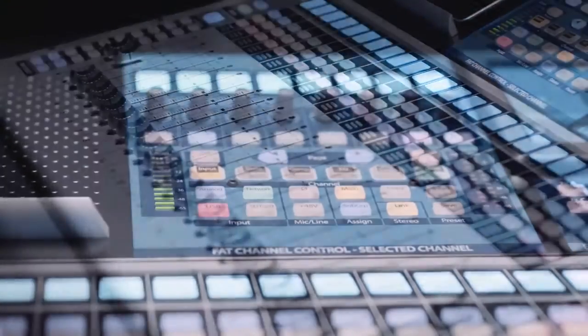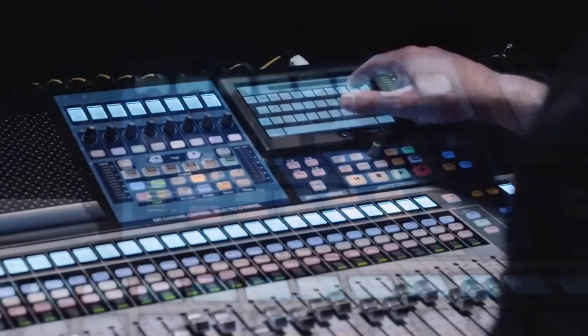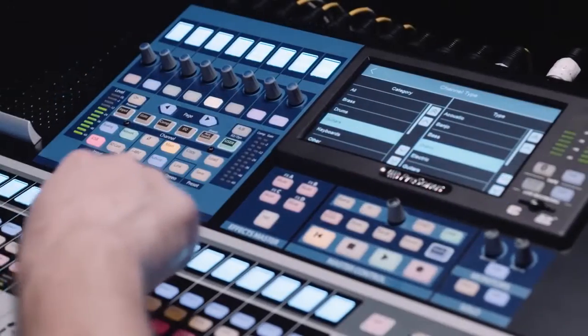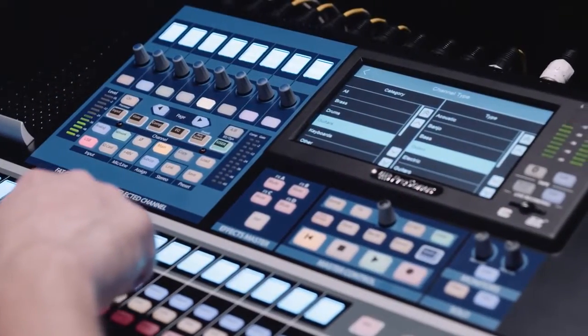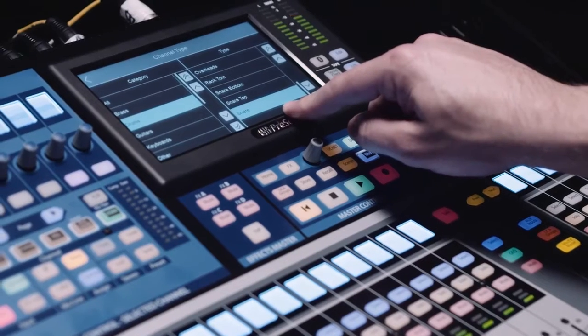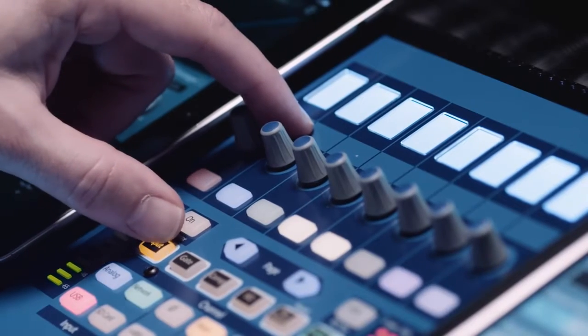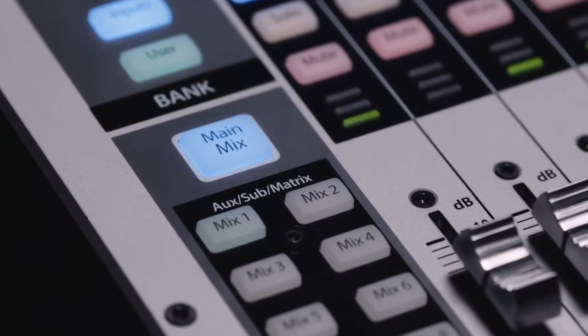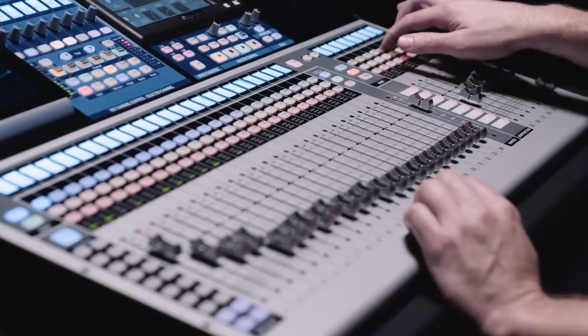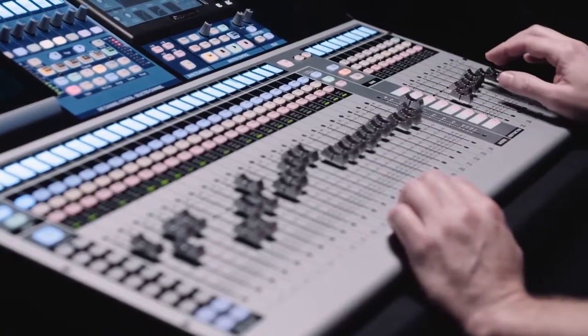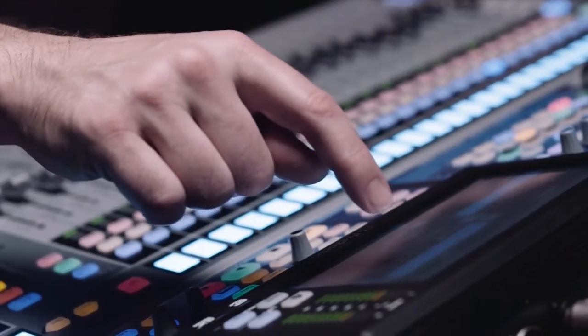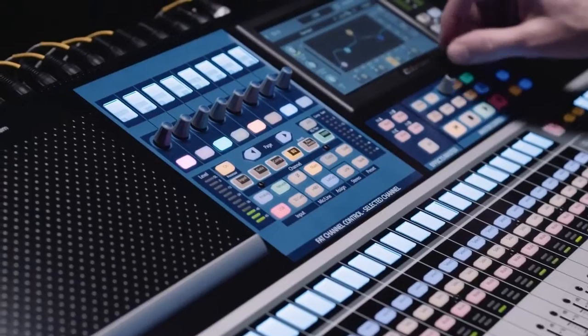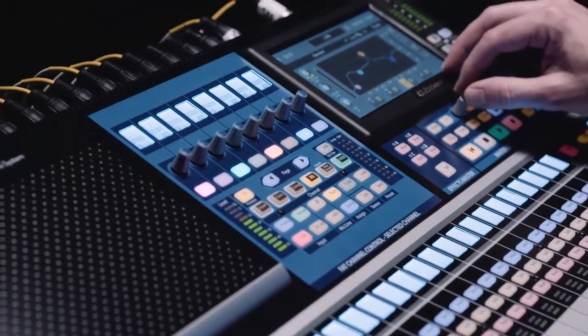We know no two users are the same. That's why we also provide customizable layouts for both channel faders and the Fat Channel. An unprecedented level of workflow customization that makes the StudioLive Series 3 an extension of yourself and your way of mixing.